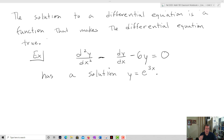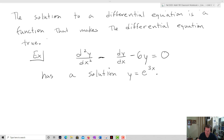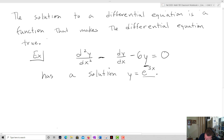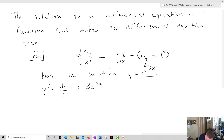The solution to a differential equation is a function that will make the differential equation true. For example, consider this equation which has a second derivative: d²y/dx² minus dy/dx minus 6y equals zero, with a proposed solution of y equals e to the 3x. If I take the derivative, y prime equals 3e to the 3x, and then y double prime, which is d²y/dx², equals 9e to the 3x.